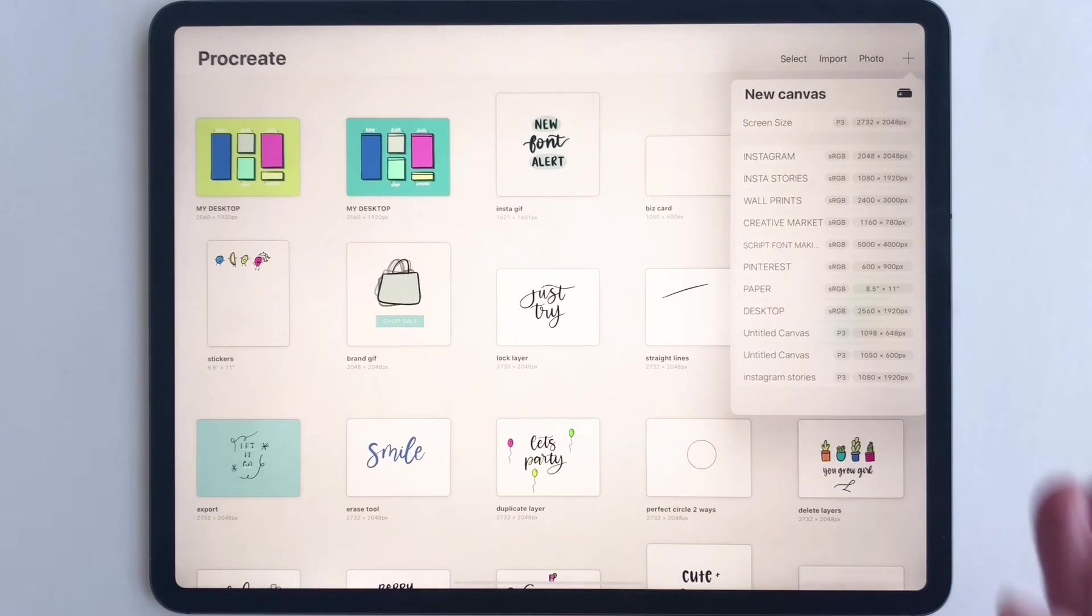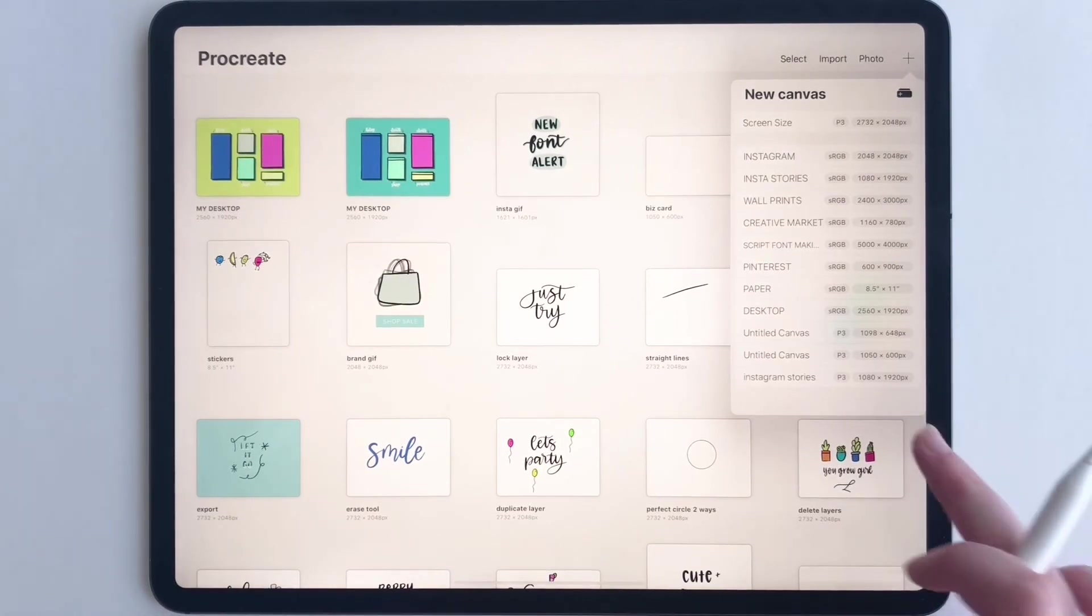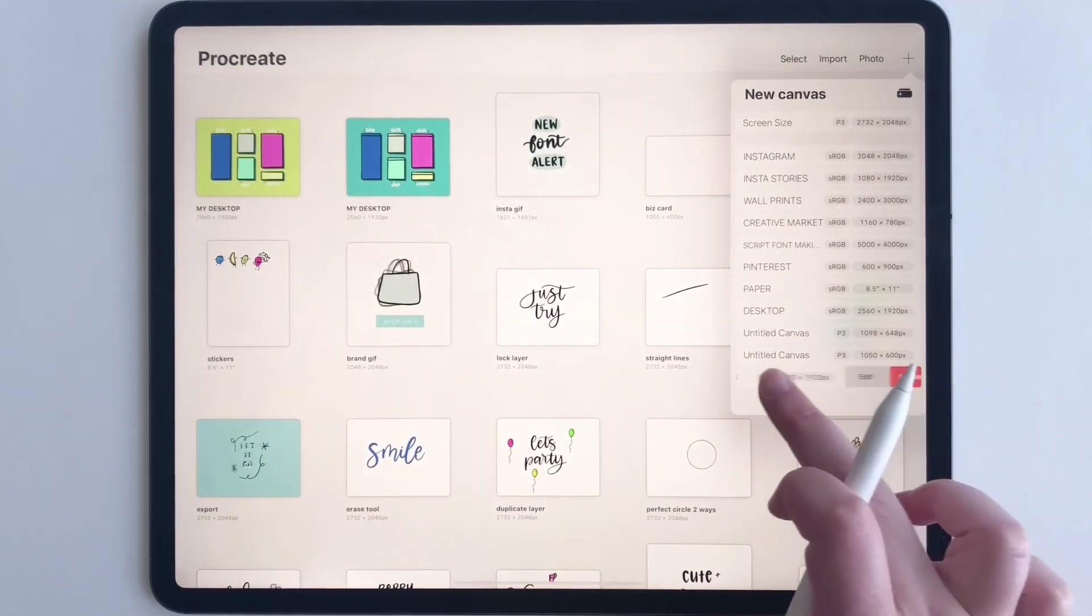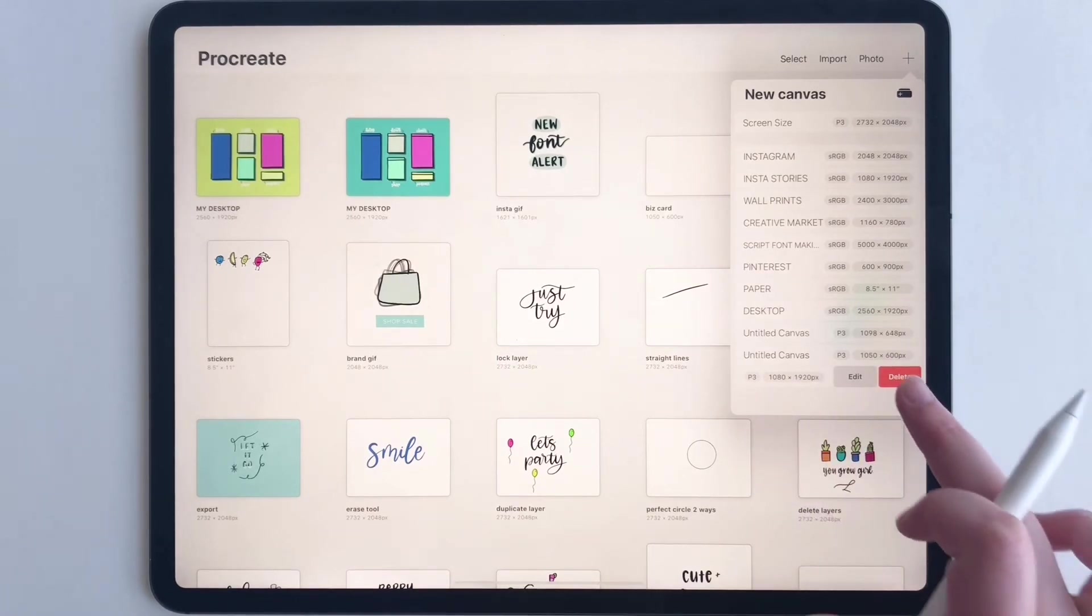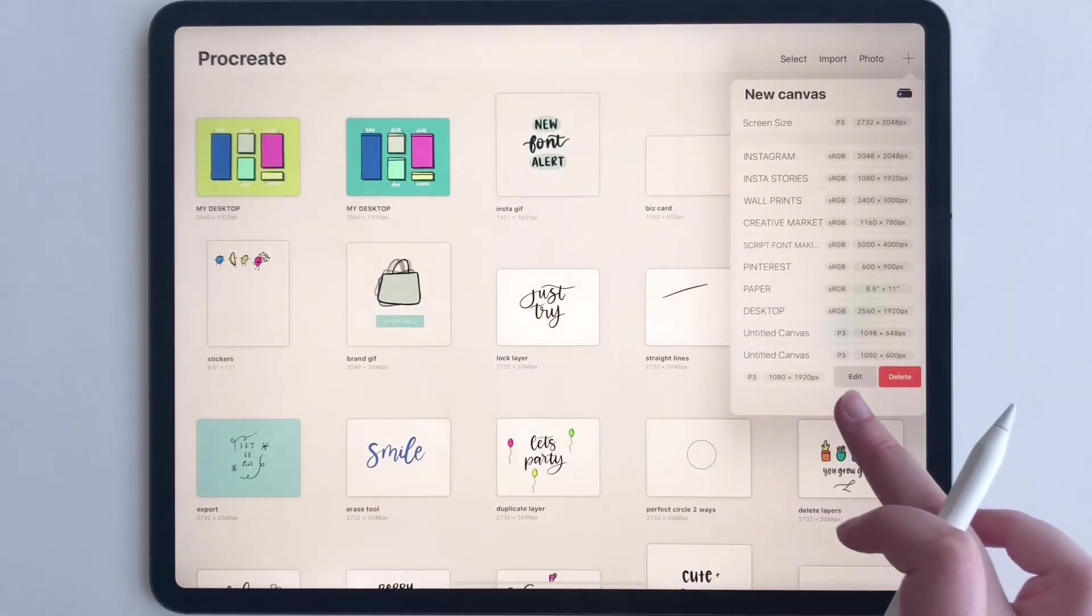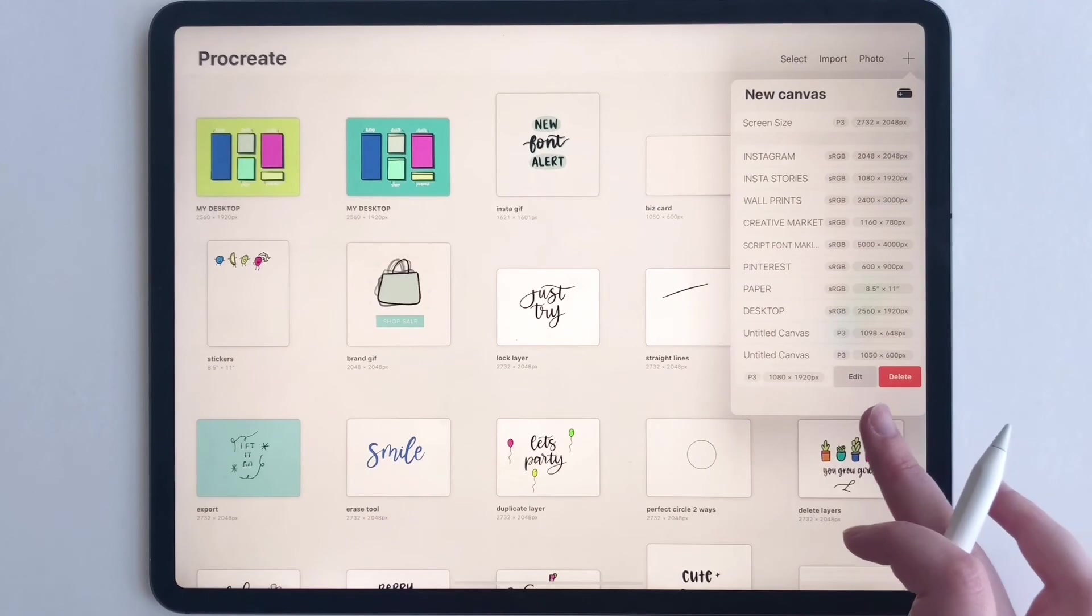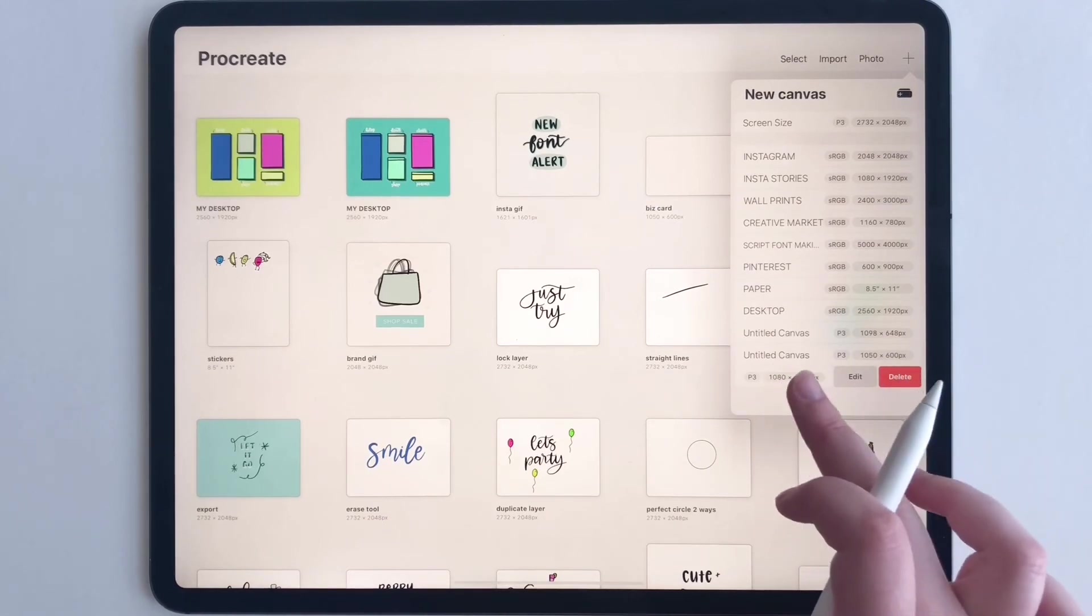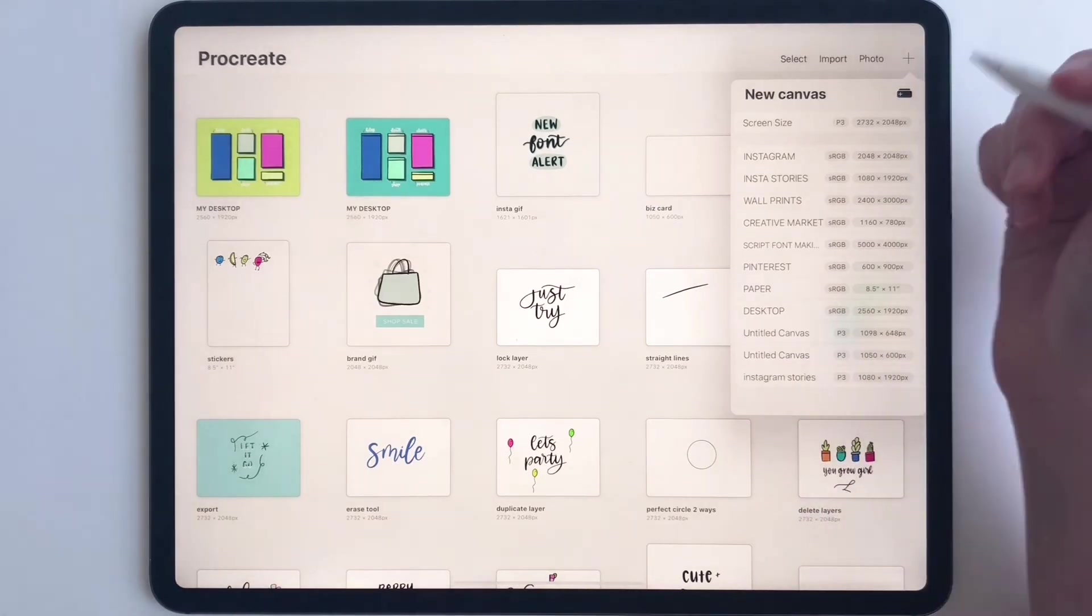Now if you want to delete your template, just swipe to the left and you can delete it. Or you can edit it - you can edit the size or the color profile just by doing that.